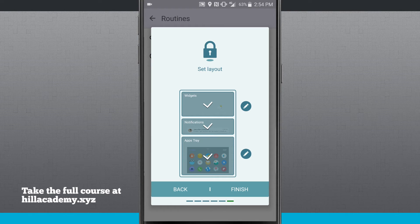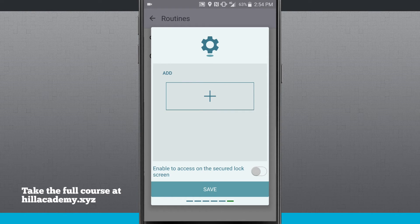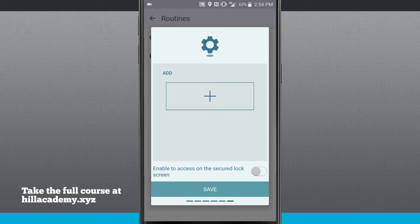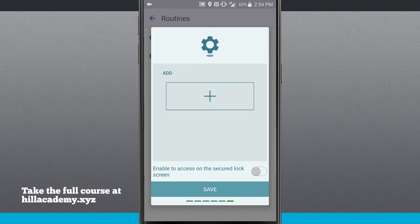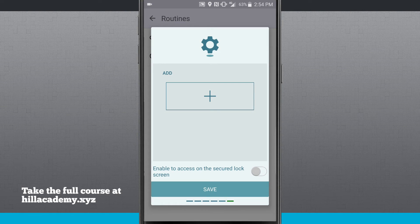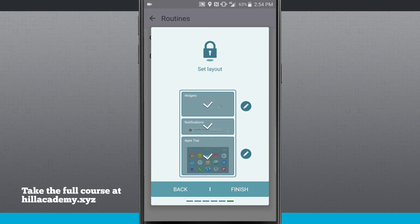And now I have widgets, notifications, and app trays. So behind the clock, I can actually have widgets. And if I tap the edit button there, I can add widgets. And I can even enable access on the secure and lock screen if I wanted to. But you can add widgets in there if you'd like. So now we'll come back out. We'll tap save.